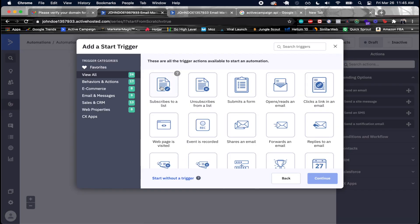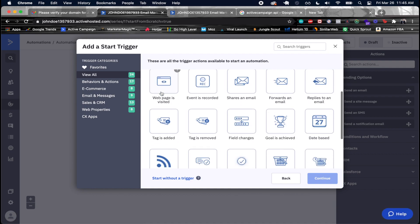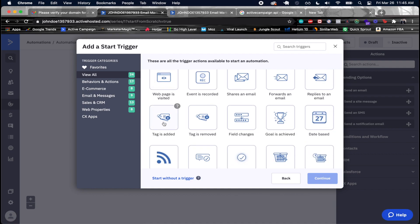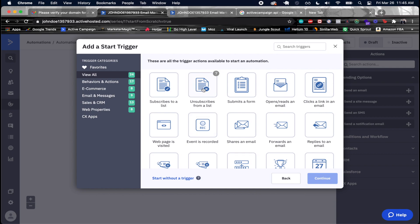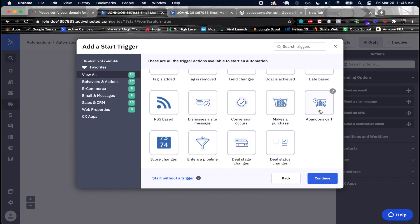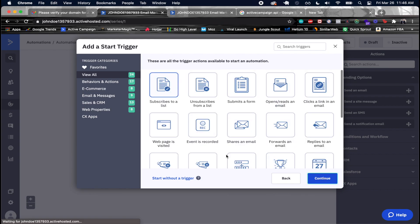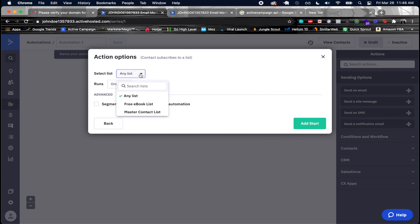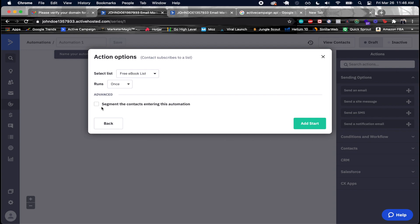I'll add a trigger called 'Subscribes to a list'. There are many other triggers like 'tag is added', 'tag is removed', or 'unsubscribes from a list'. I'll select my 'free ebook list' so that when someone subscribes, the automation runs. I want it to run once, then I'll click 'Add start'.